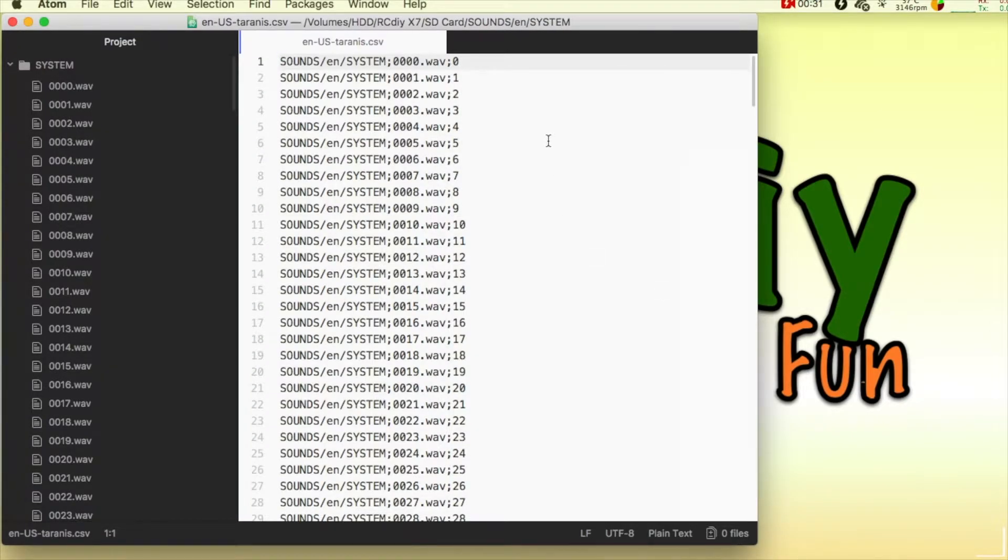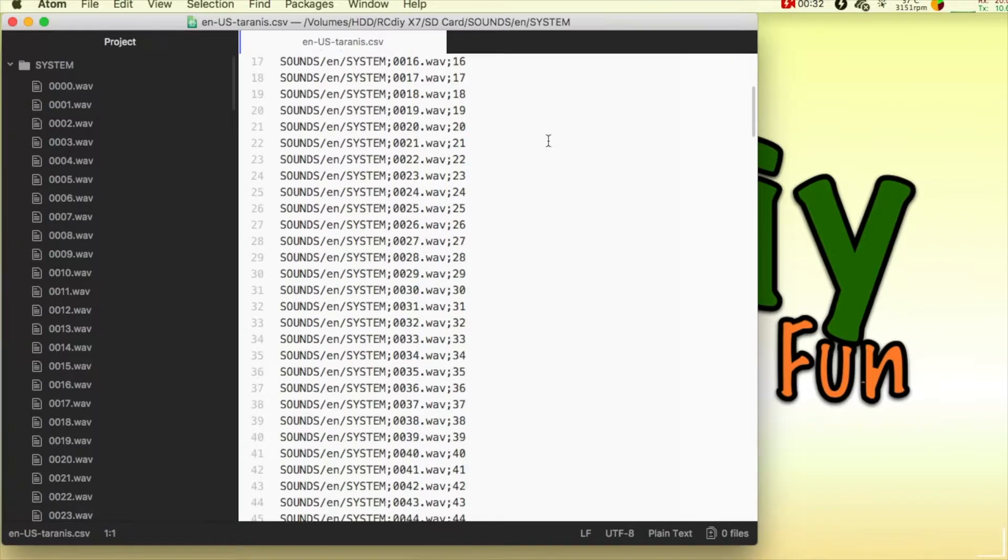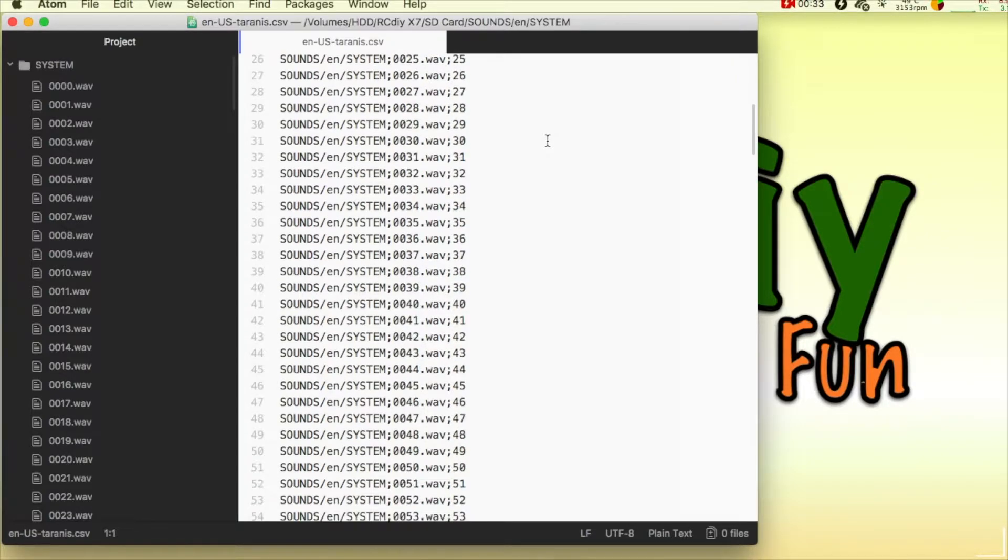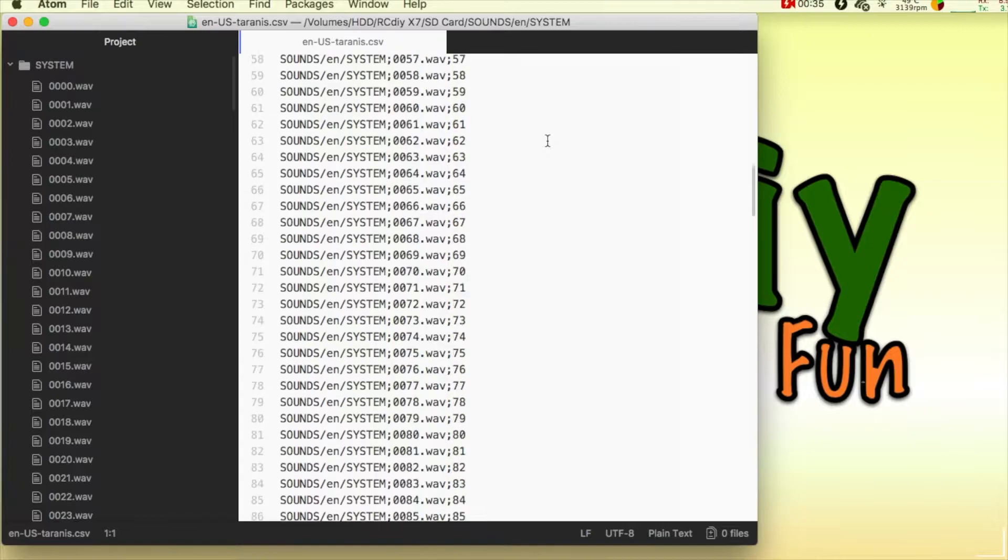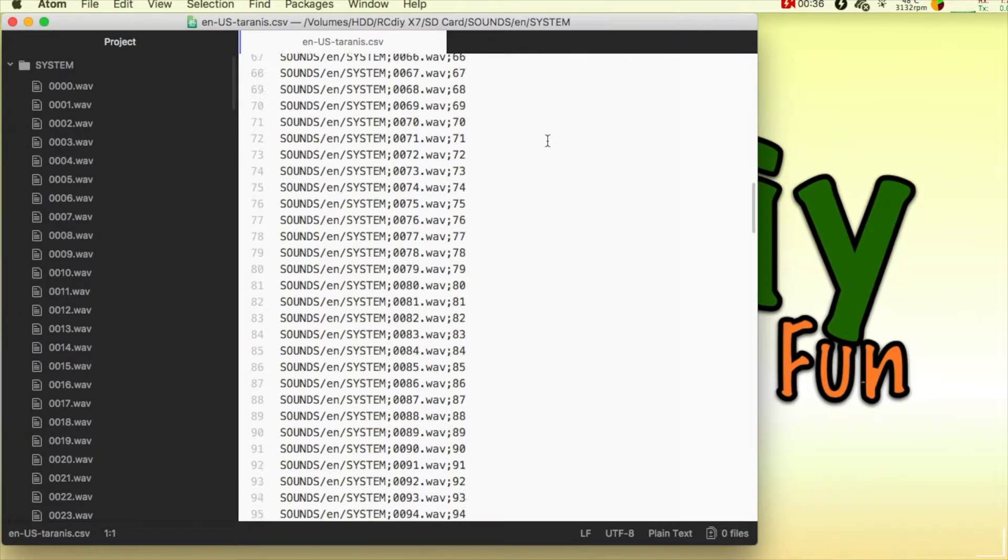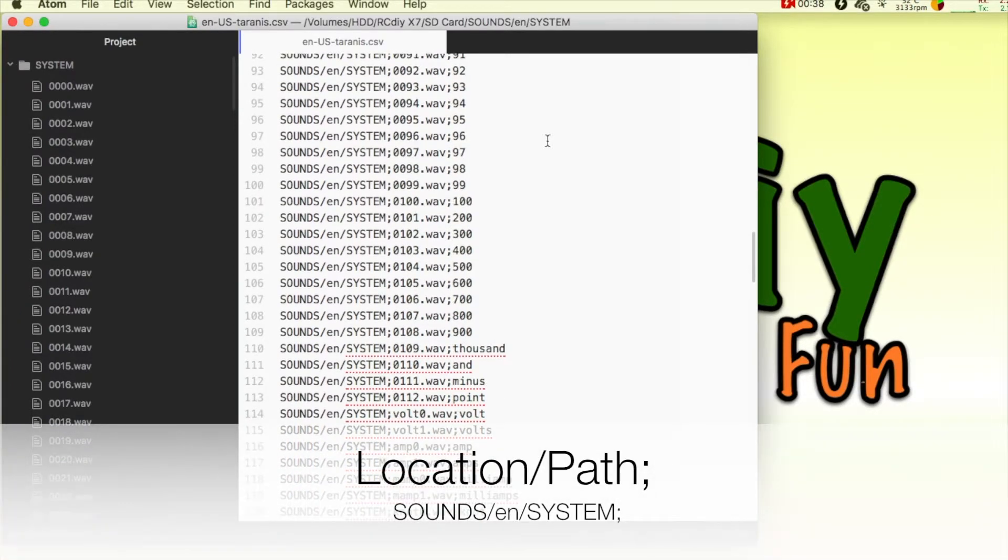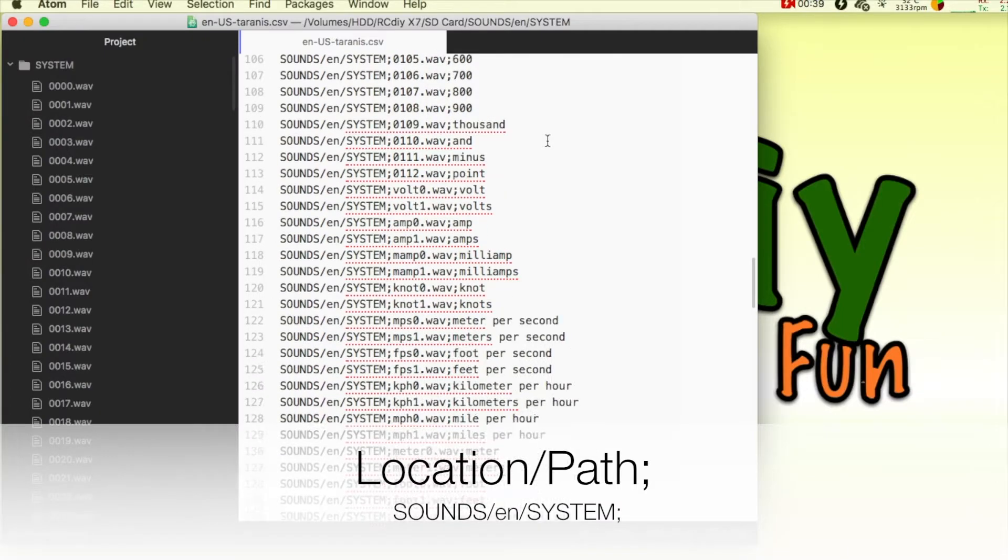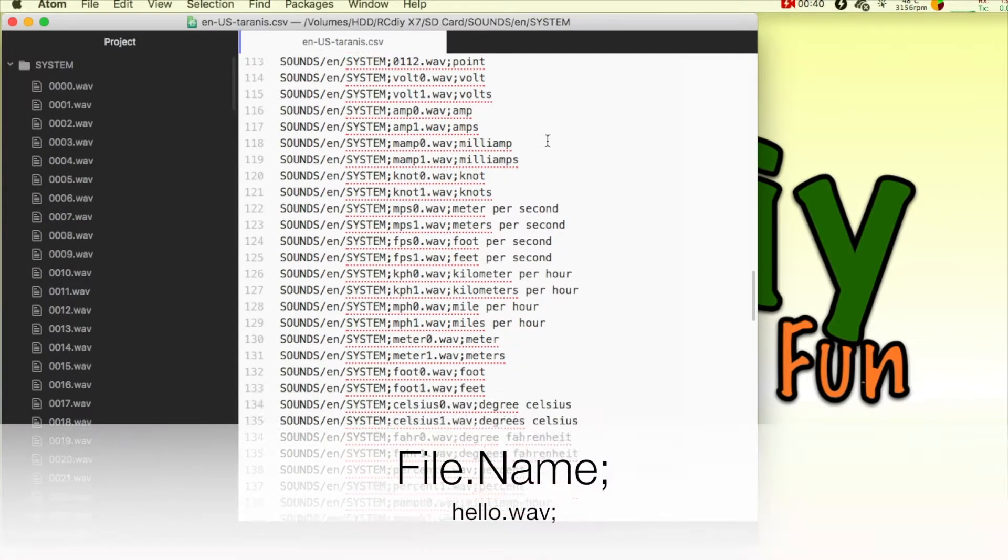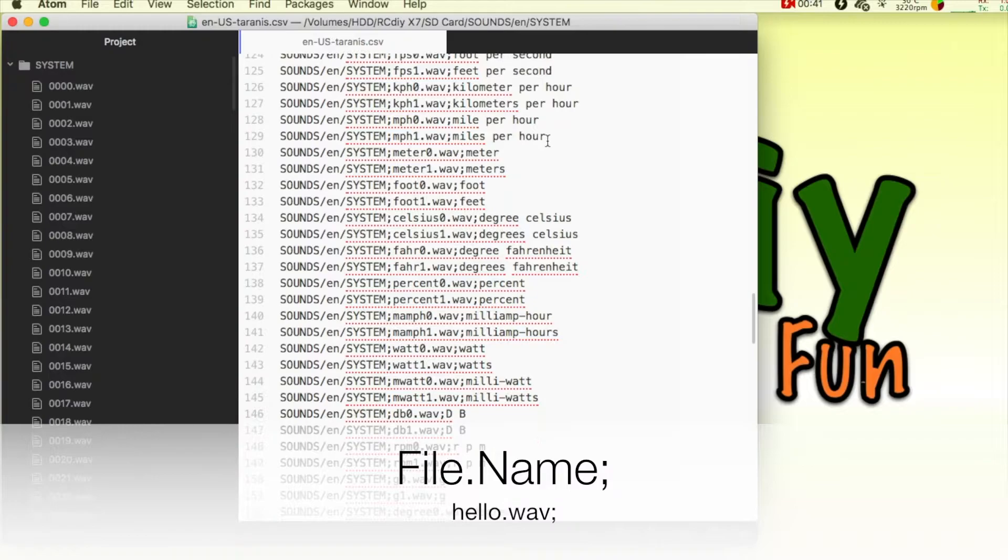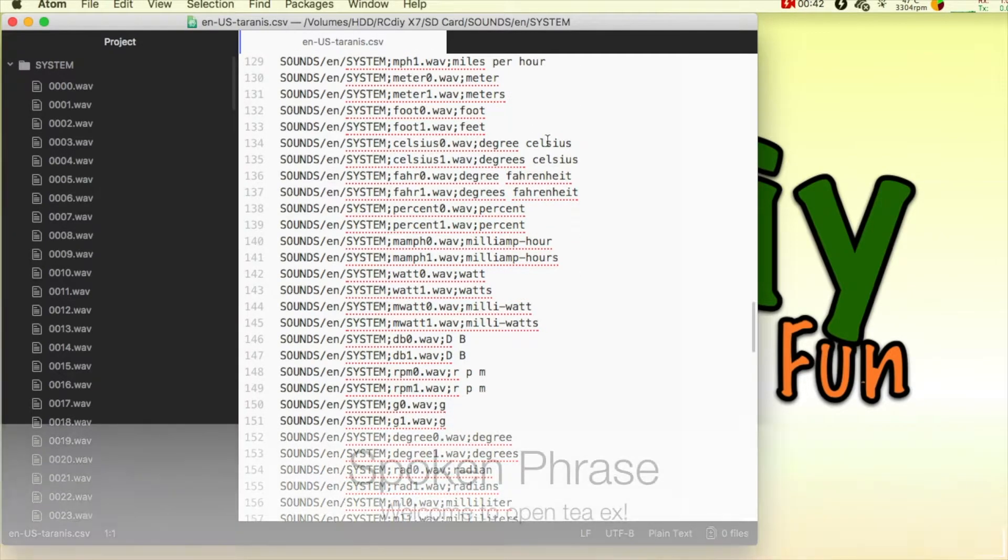This is a text file with one line of text per sound file. Each line has three parts separated by semicolons. The first part is the file location, next is the file name, and the last part is the spoken phrase.